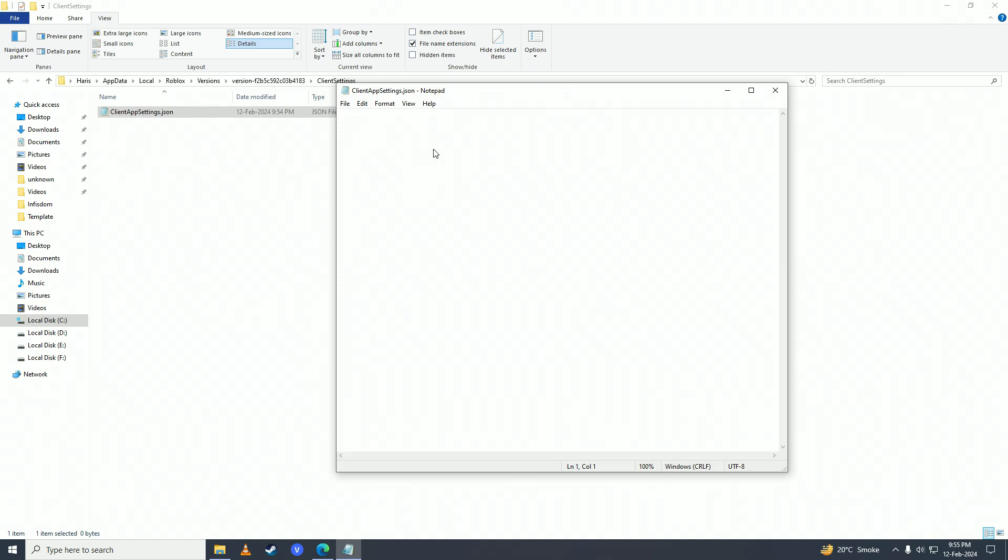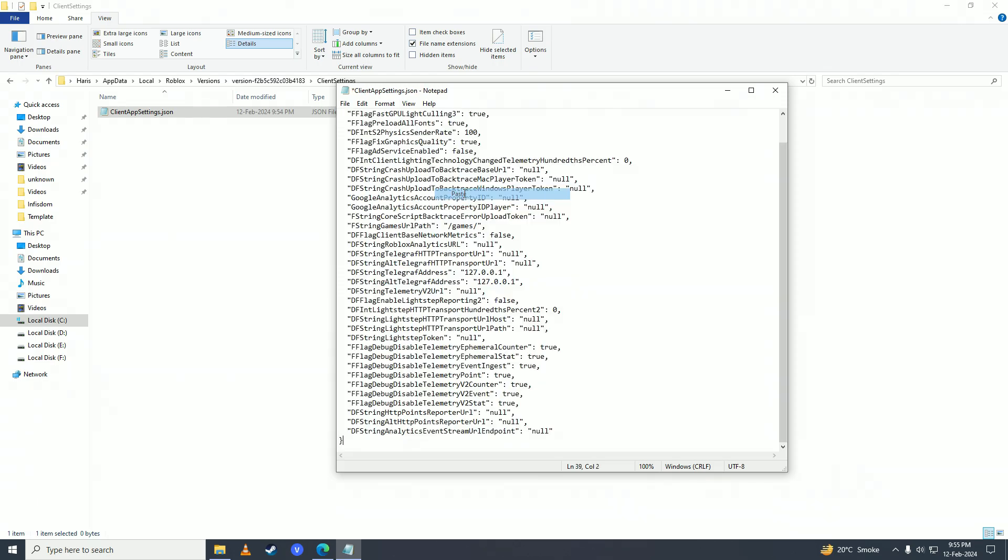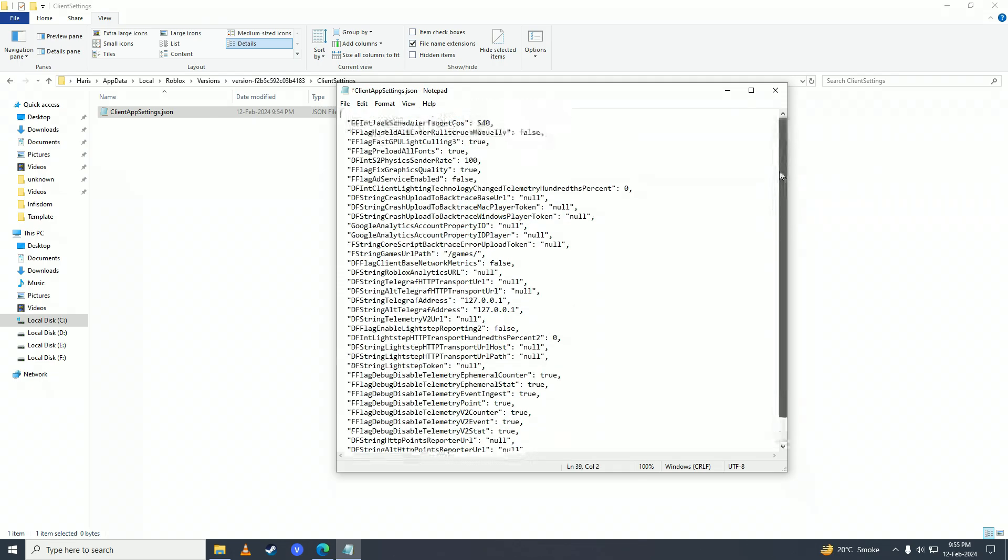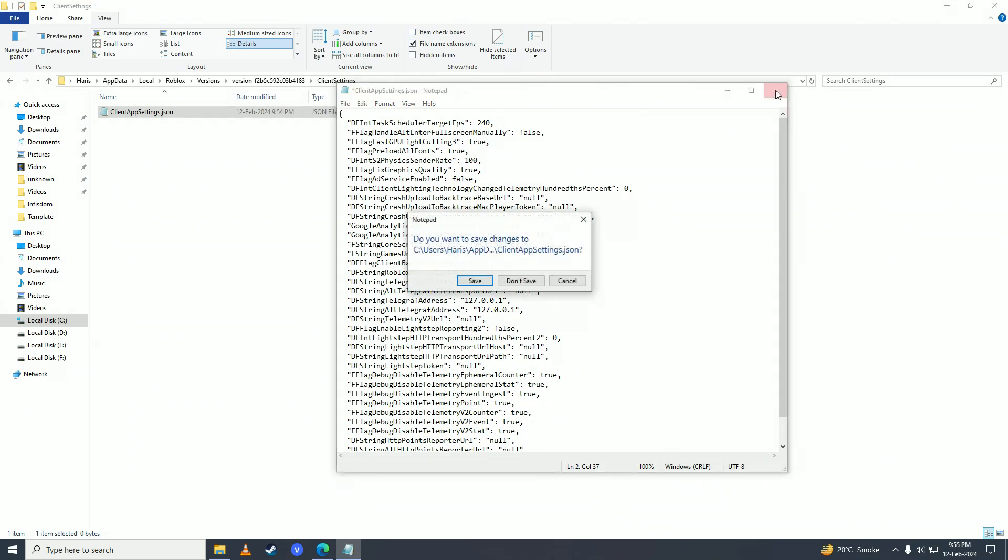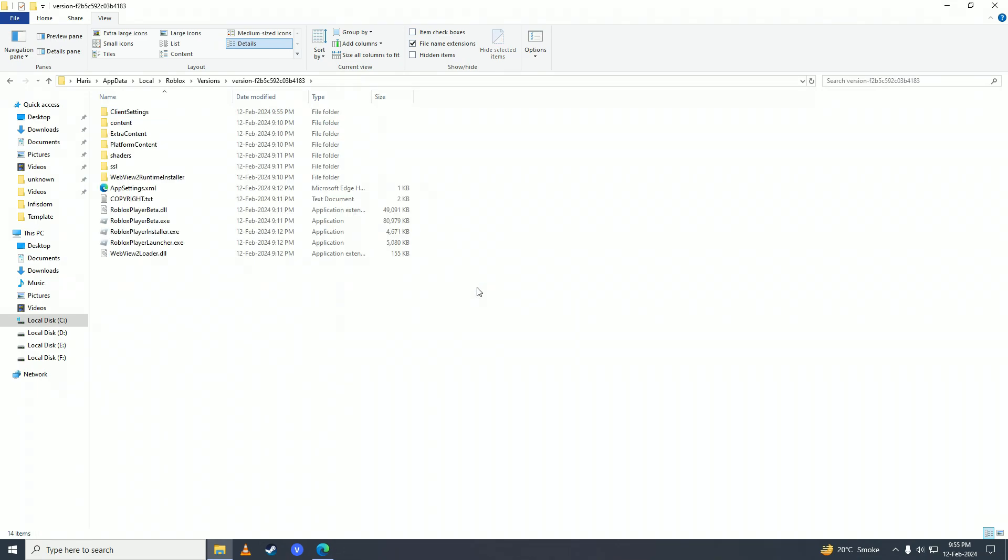Here is the FPS limit and you can set this whatever you want. I recommend setting it to 240. Simply set it to 240, click on Close right here, and then click Save. It's done. Now you have successfully unlocked your FPS on your Roblox.